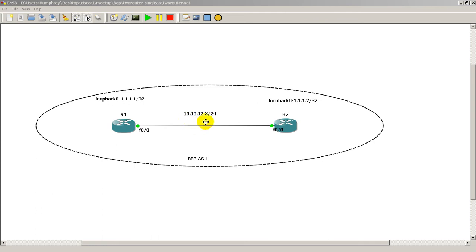The link in between both routers is 10.10.12.X, X being the number of the routers, so router 1 is going to be .1, router 2 is going to be .2.